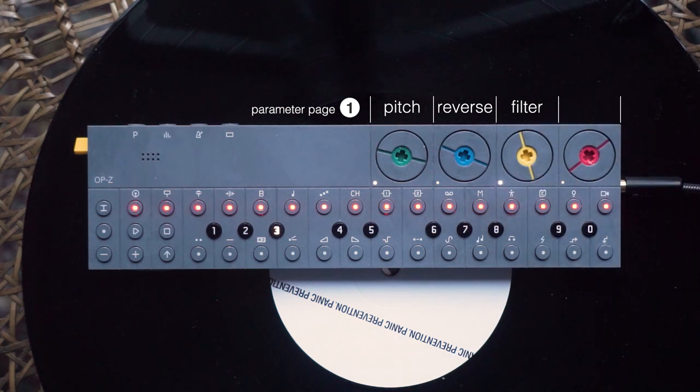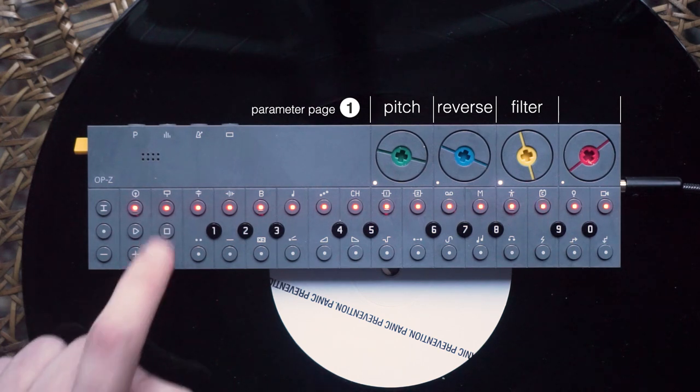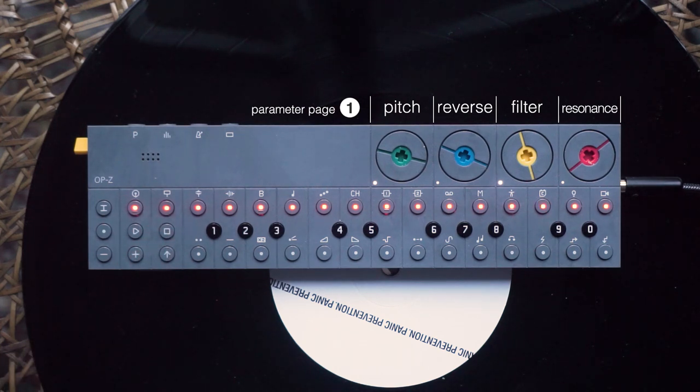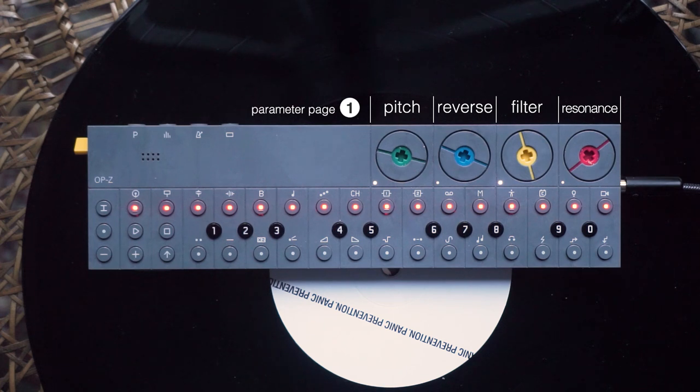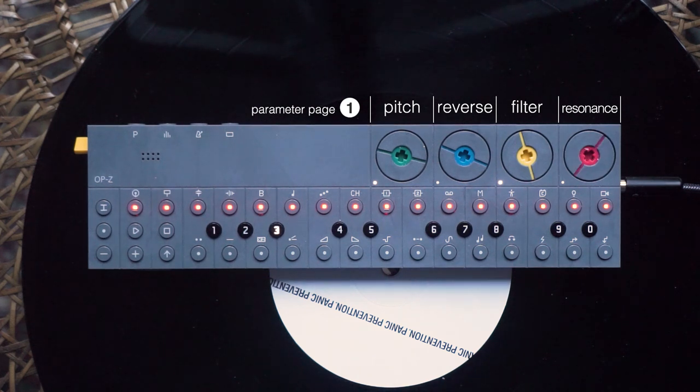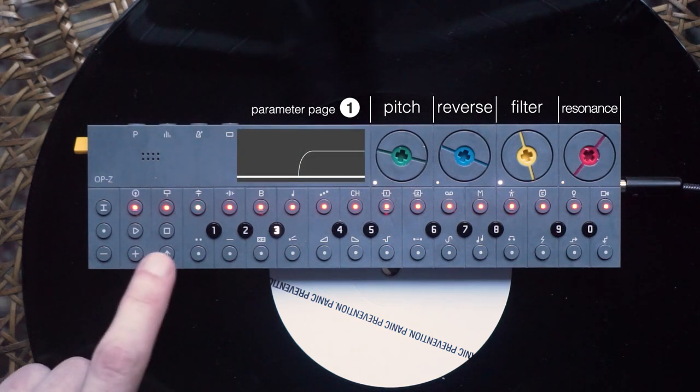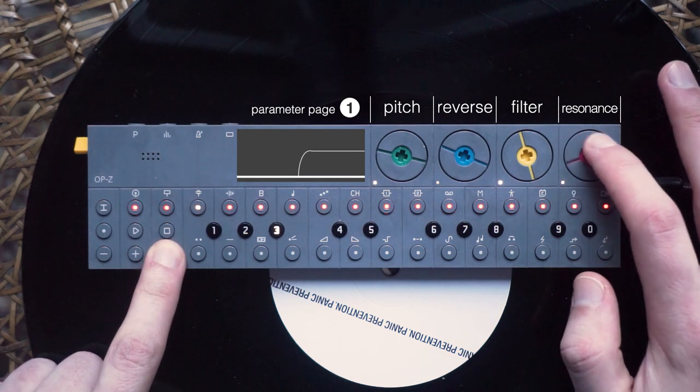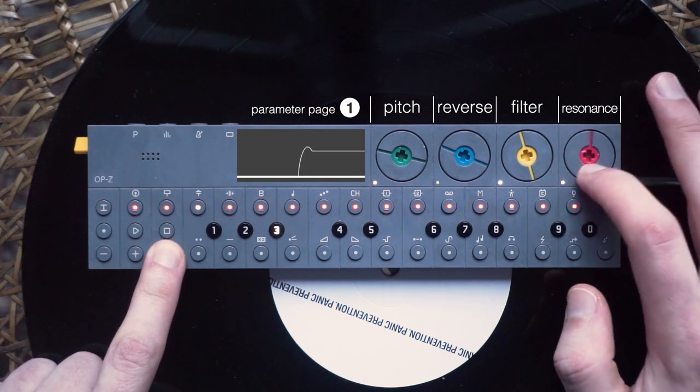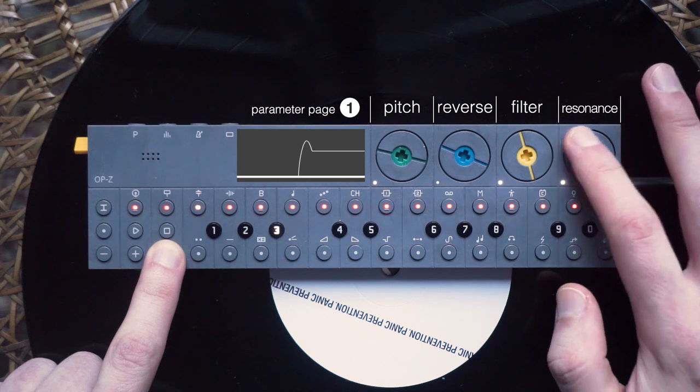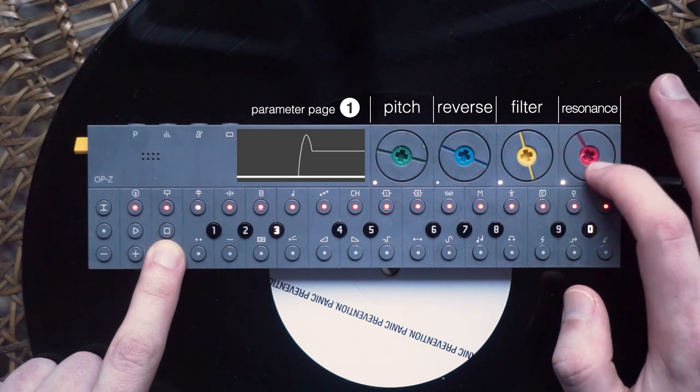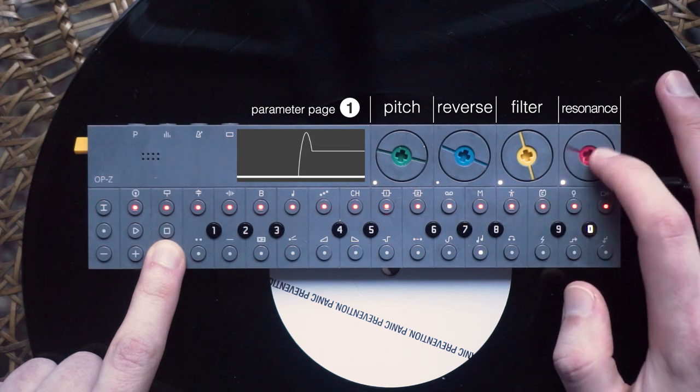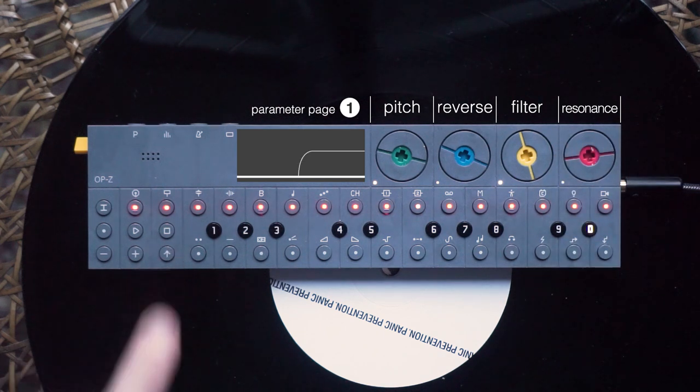Let's move on to the next dial, which controls the resonance of your filter. The resonance boosts the edge of your filter. Just as the reverse function, you should use this parameter quite carefully. If you want to try changing a parameter without overriding the current value, you can press and hold shift while turning a dial. As soon as you let go of the shift button, the parameter is set back to the former value.